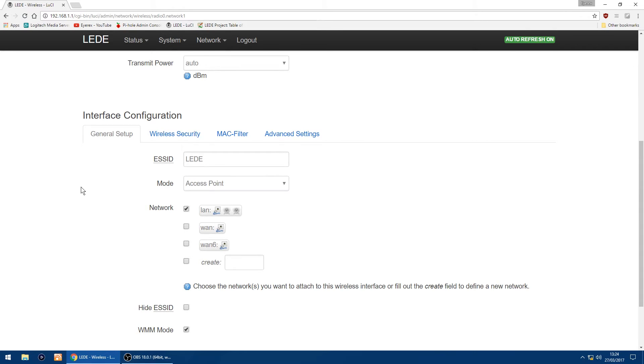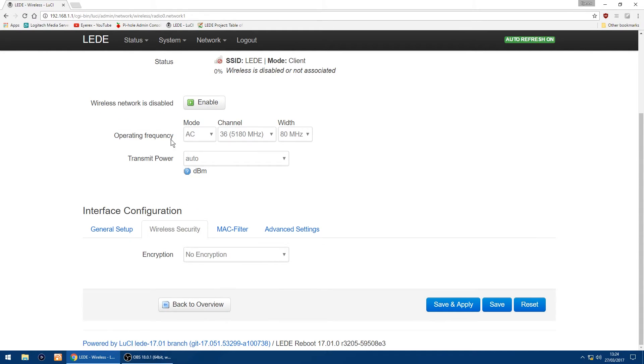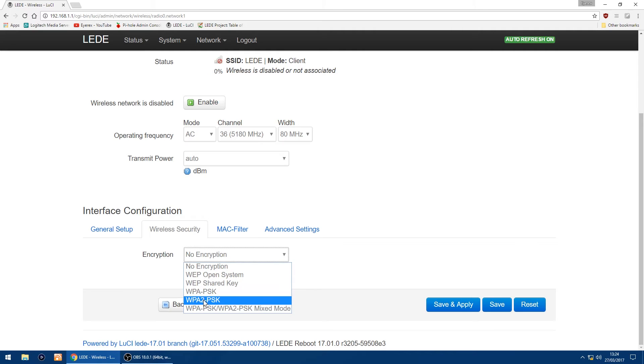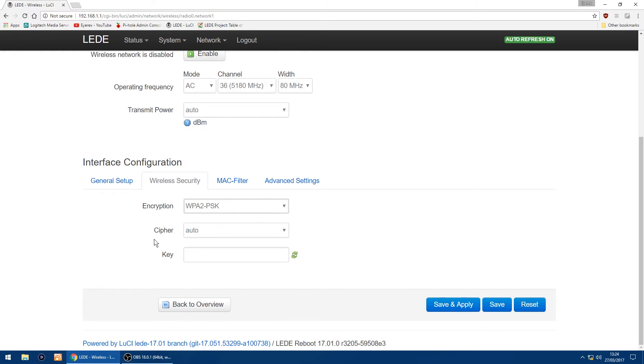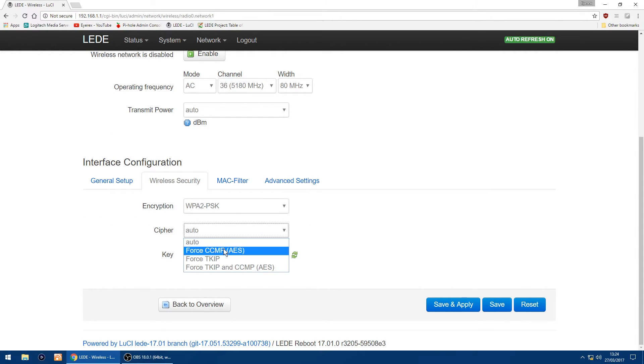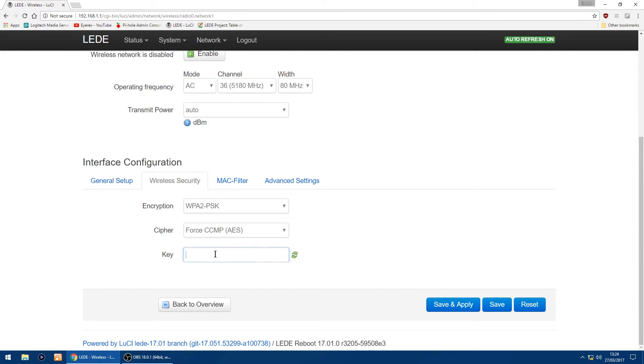Everything else can be left as it is, but the thing you want to do is you want to click on the wireless security tab. And then in encryption in the drop-down I normally use WPA2-PSK, so I'll just select that. And for cipher you can leave as auto but I normally use Force CCMP, so I'll just change to that. And then you want to enter in your Wi-Fi key. So I'll just enter one in and then just click save and apply.